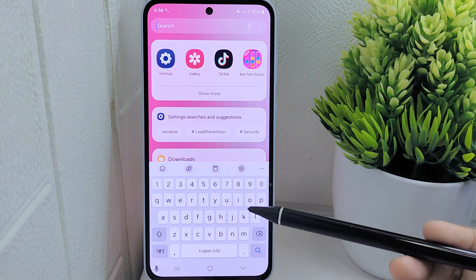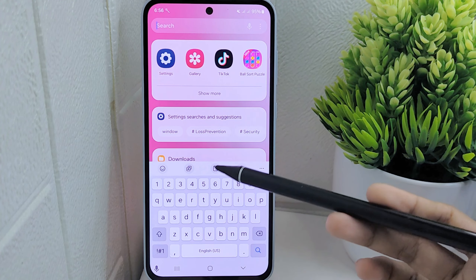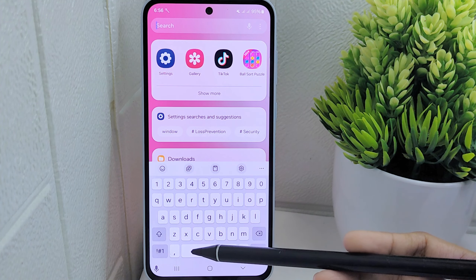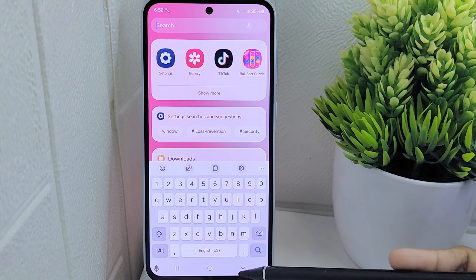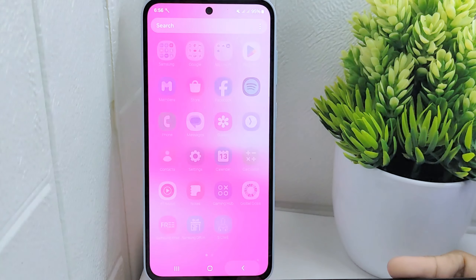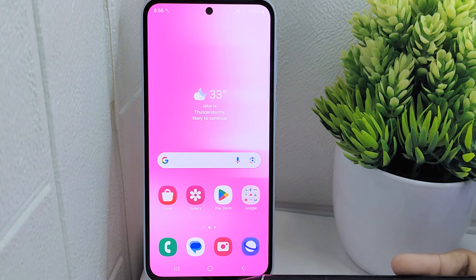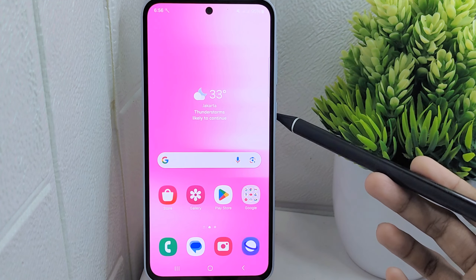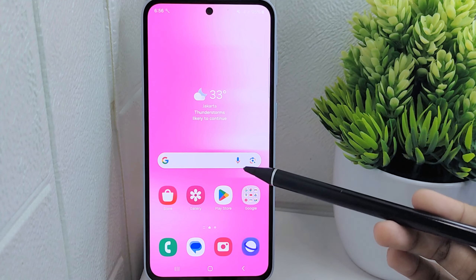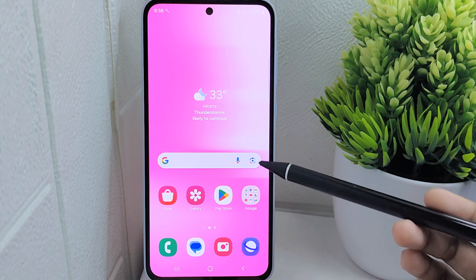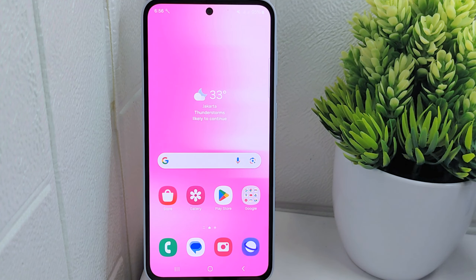This adjustment empowers users to type freely and ensures that the text input reflects their intended words and expressions accurately. And that's the tutorial on how to turn off autocorrect on a Samsung Galaxy S55 5G device.